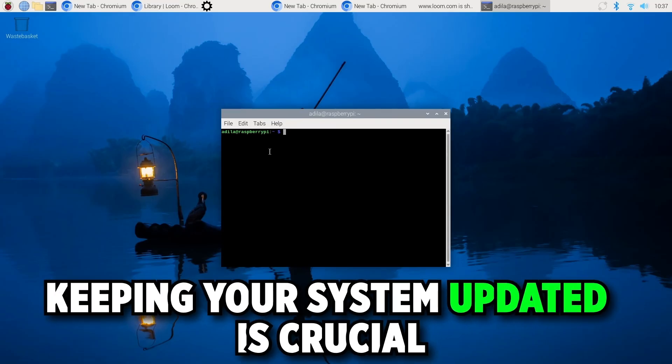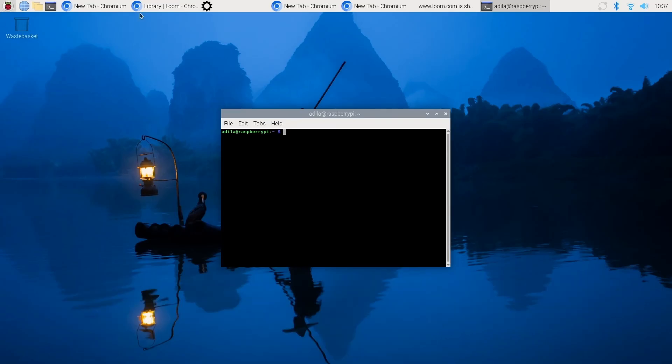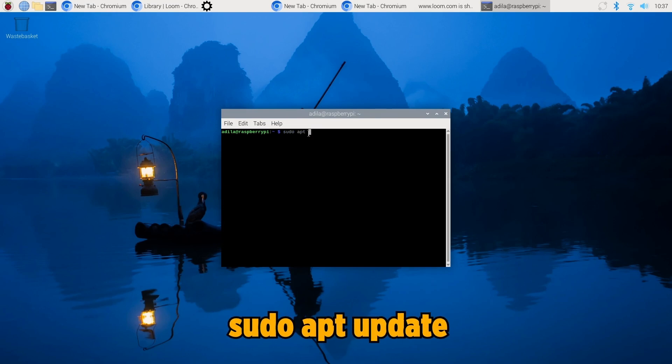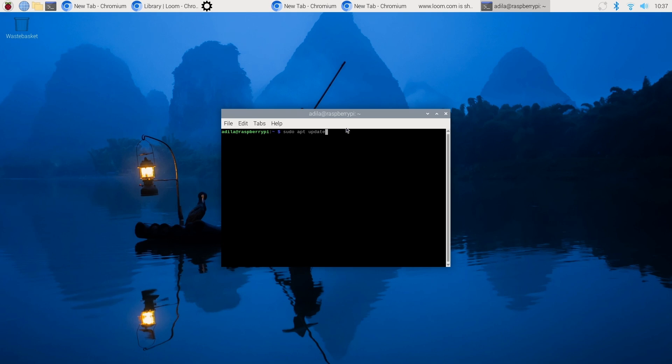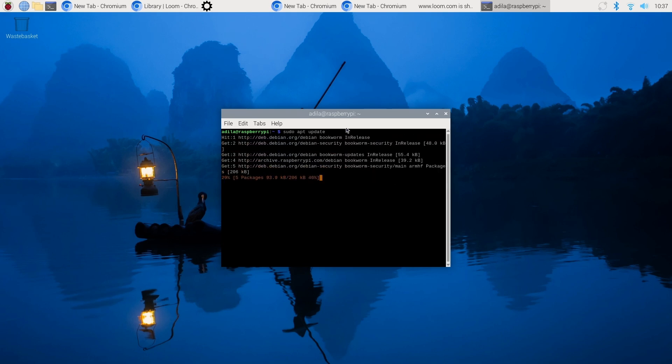Keeping your system updated is crucial. To update your system through the terminal, open the terminal application, run the sudo apt update command whenever you want to install updates in the future.